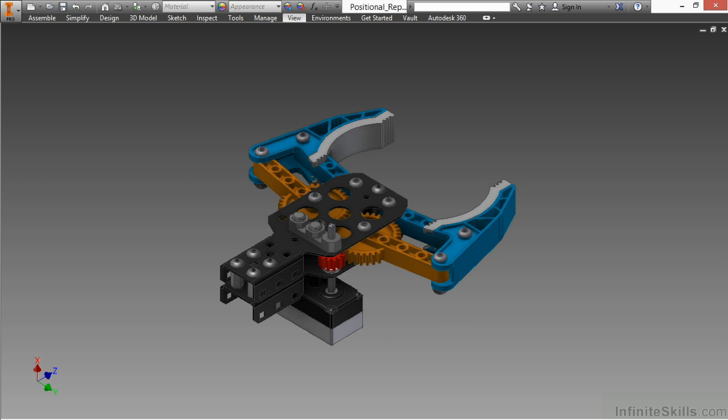Next, we'll look at different positional representations, such as this gripper here that we would like to show in different orientations and different open and closed states, and how to work with that inside of Autodesk Inventor.